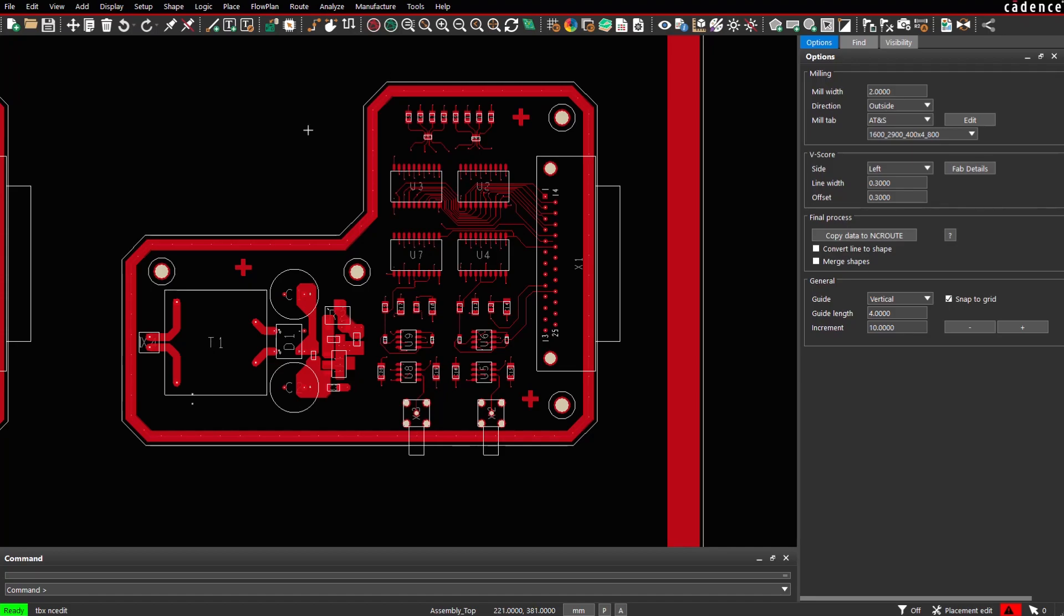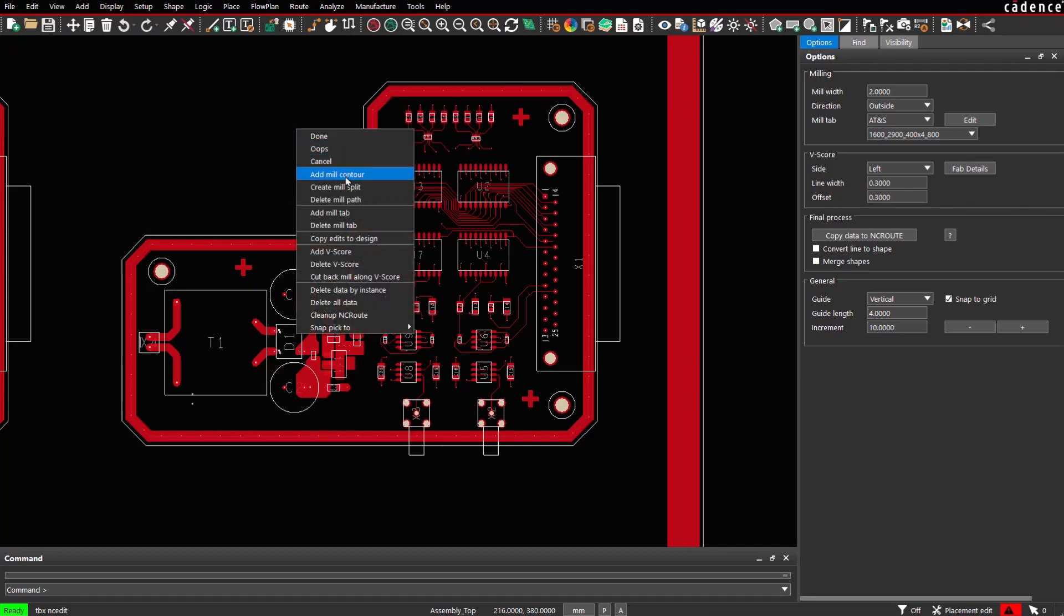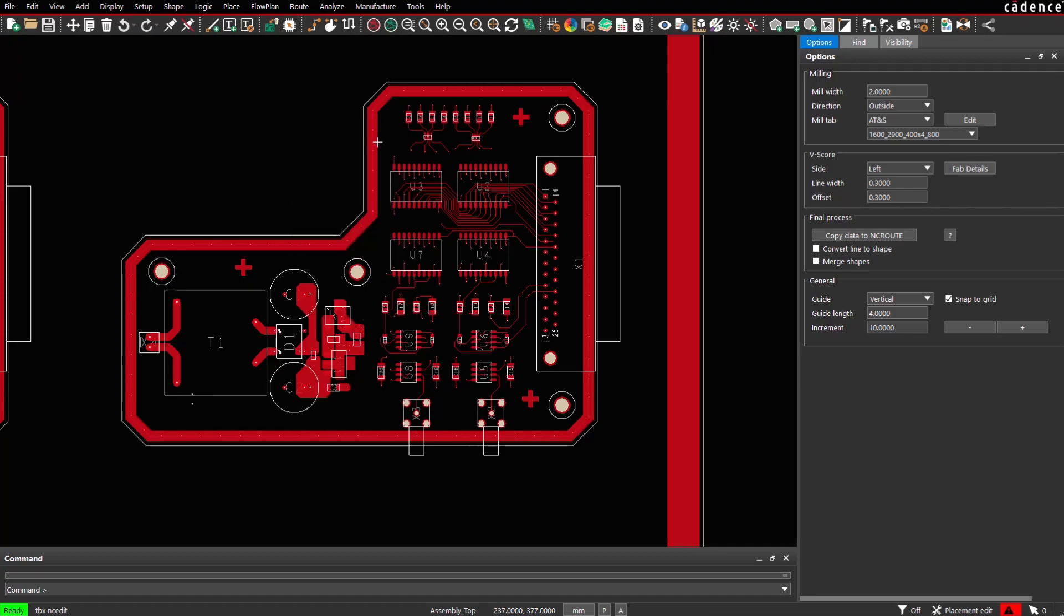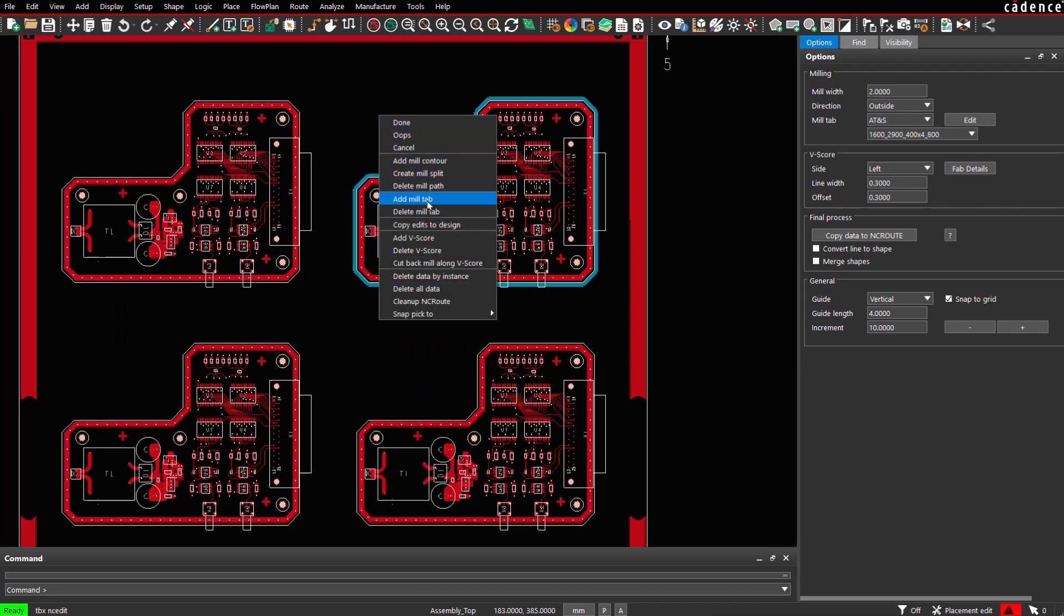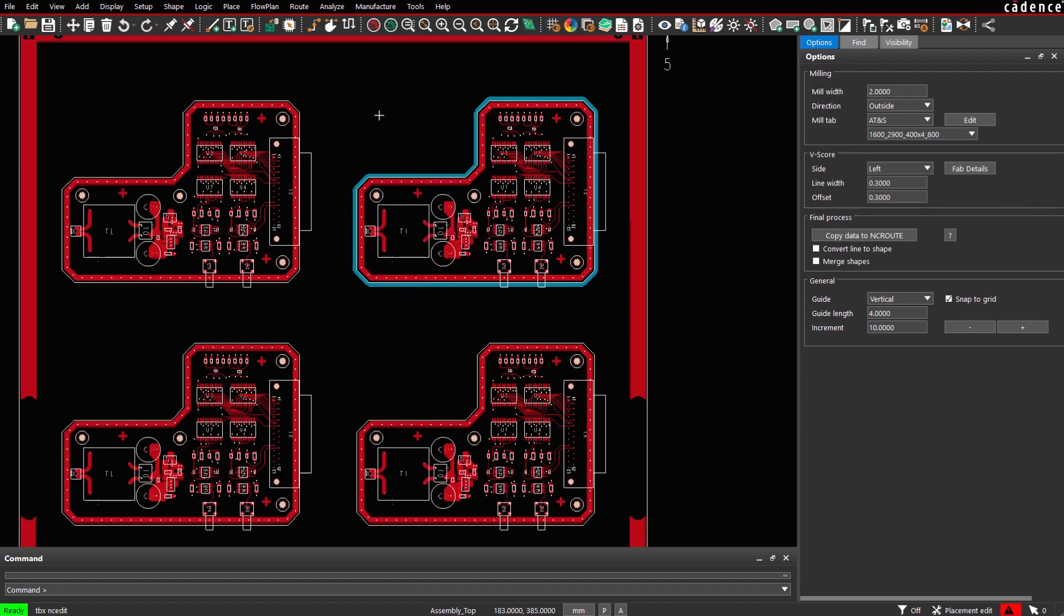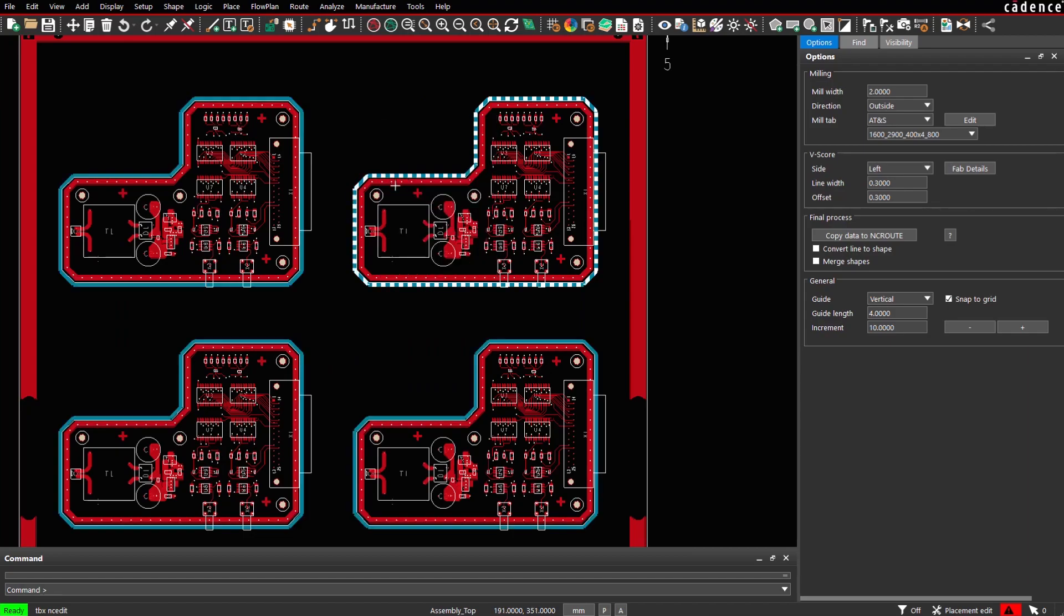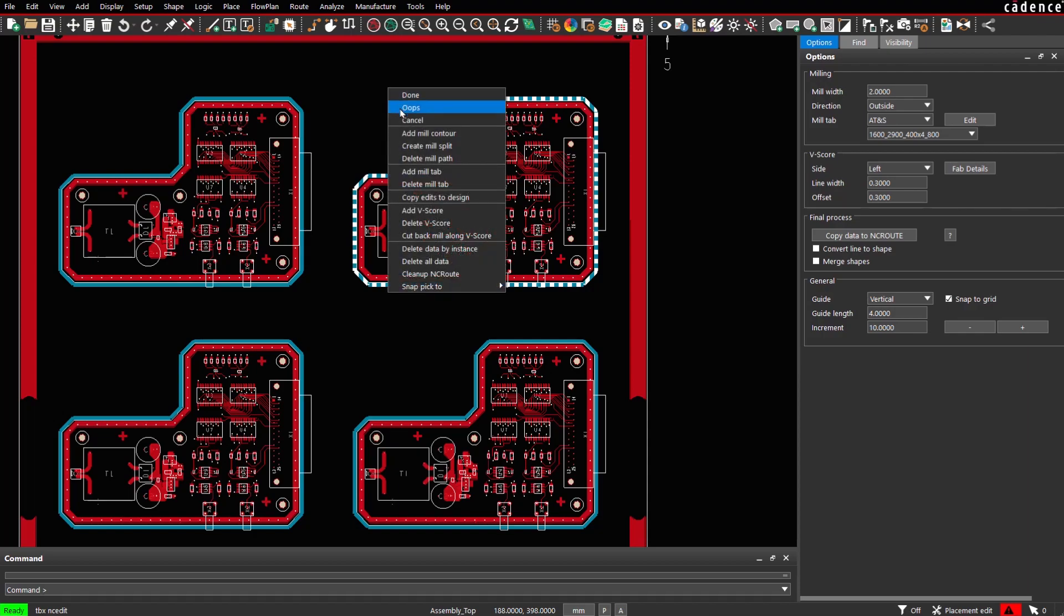We will create a mill contour first. We copy the contour to all instances. Next, we define the vScore lines using context menu add vScore.